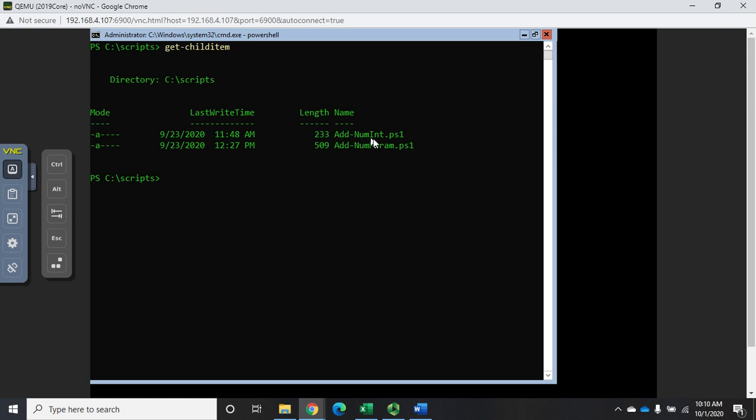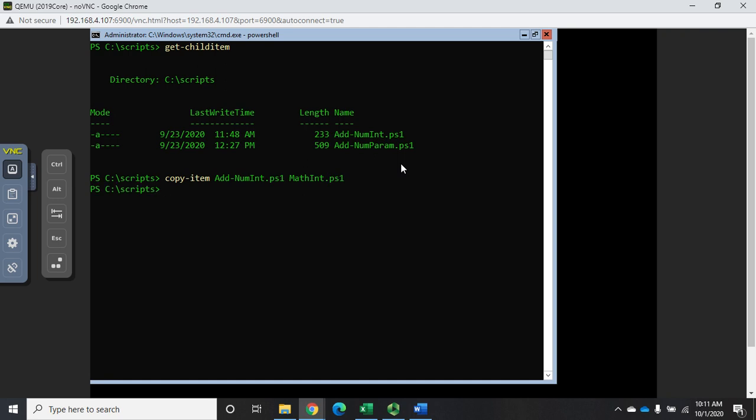I want to take this add numbers script - remember this was to add numbers interactively, this is our interactive script demo - and I want to change it so that we can either add or subtract. I'm going to start by creating a copy, so I'm going to do copy item add num int.ps1 and copy it to math int.ps1.